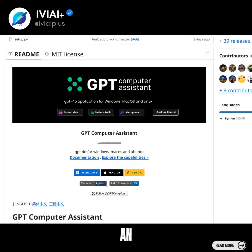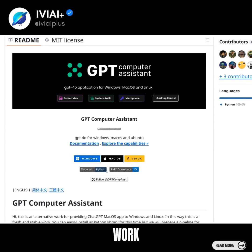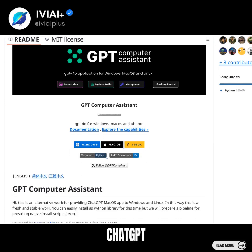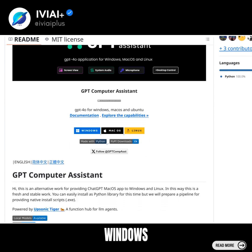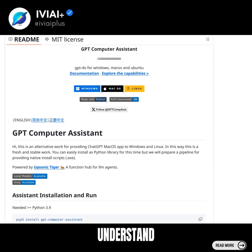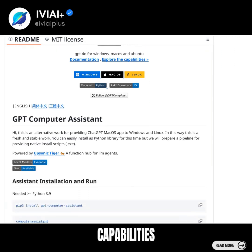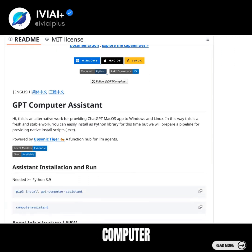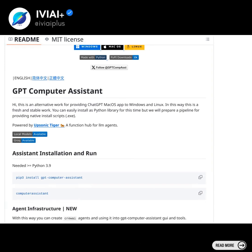The tool is an alternative for providing a chat GPT macOS app to Windows and Linux users. To further understand the capabilities of the GPT Computer Assistant, I recommend visiting the website link in the description.